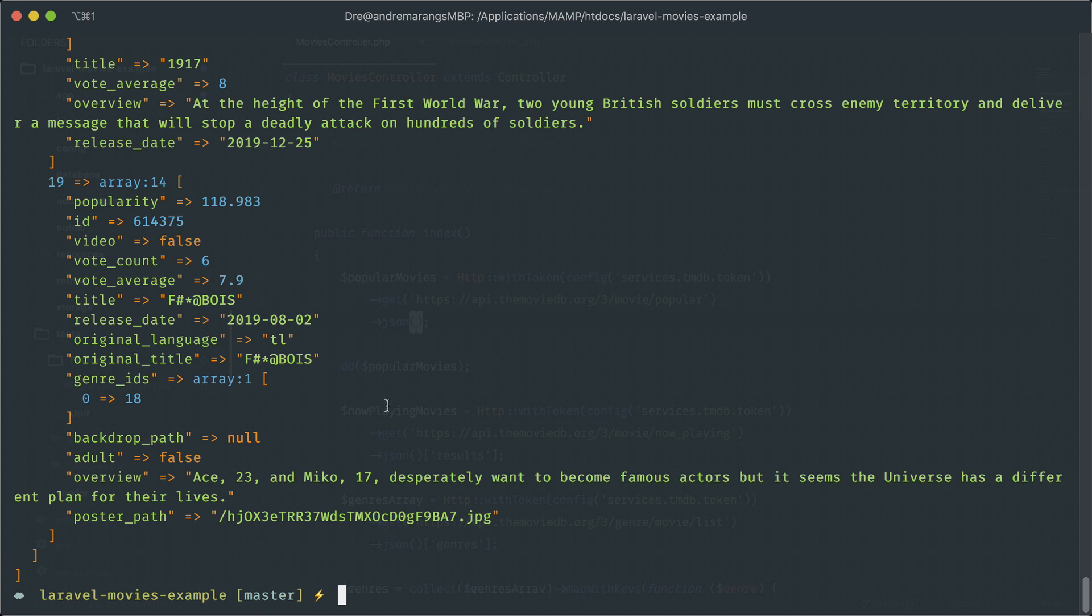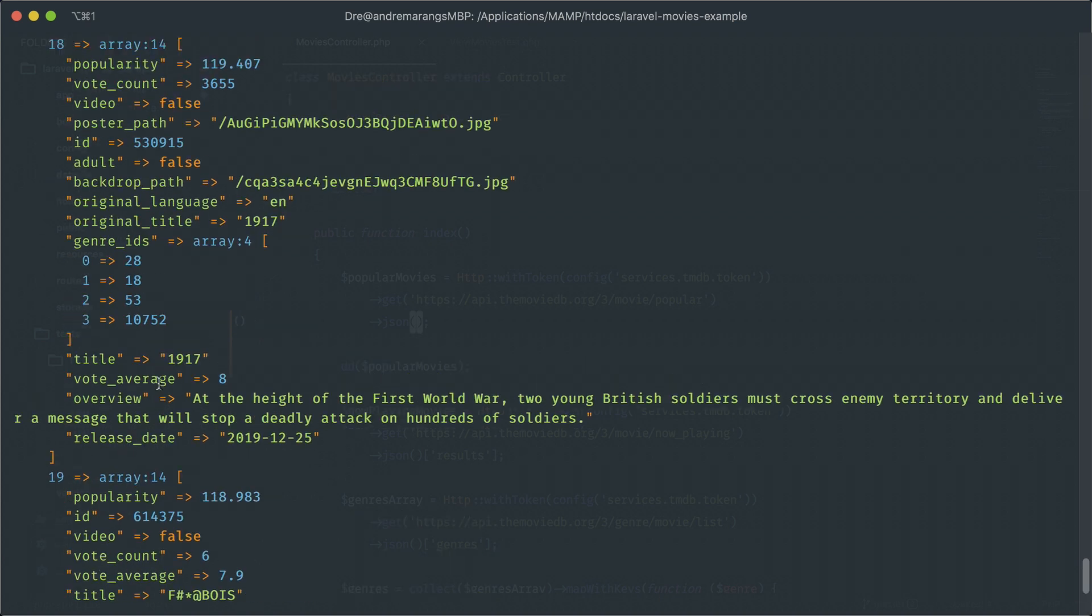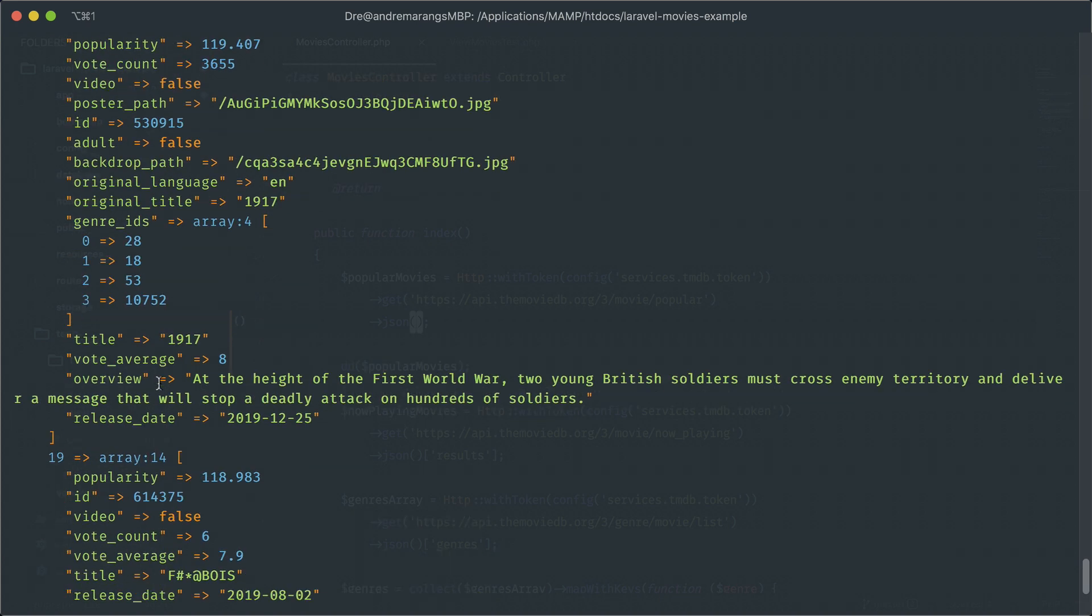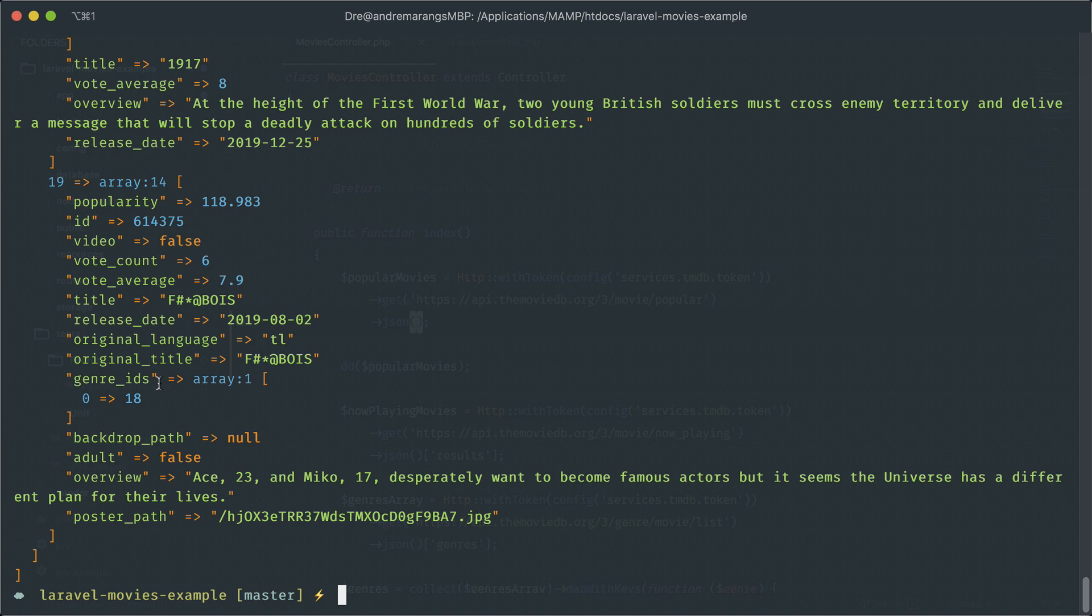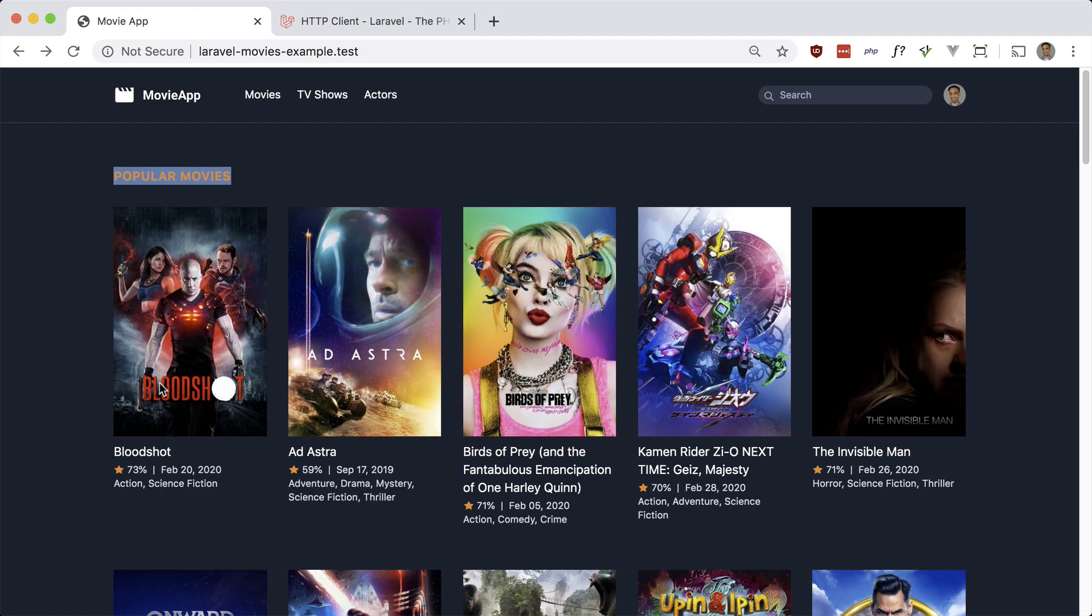And if I hit this again, this is the response from the API. So it has all the movie information from the TMDB API. So like I said, we don't want to hit that endpoint in our tests. So what we can do is fake it.